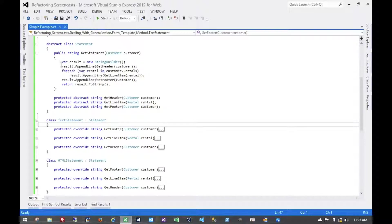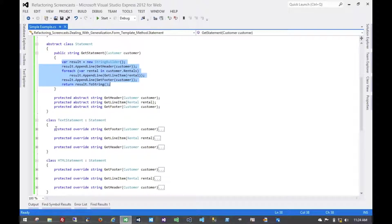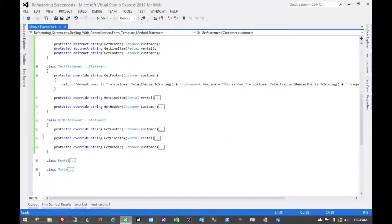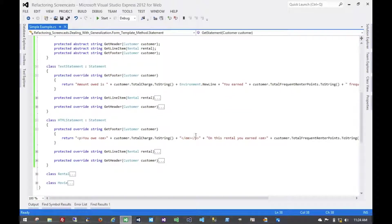We've taken all of this duplicated code and put it in one place. And we just have these abstract references to methods where different implementations of a statement would have different functionality. For example, for the text one, we have plain text and a new line. And for the HTML one, we have some formatted text and no need for a new line.